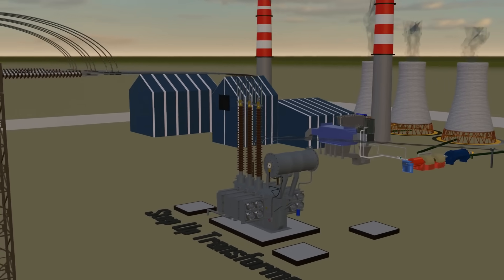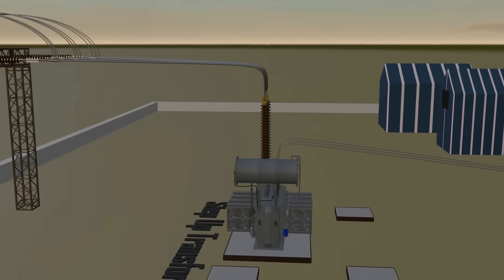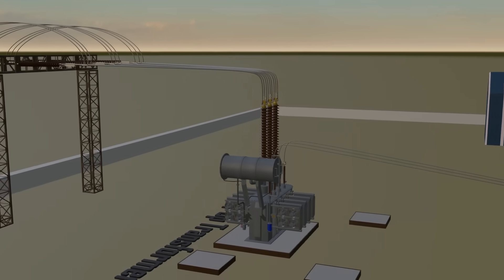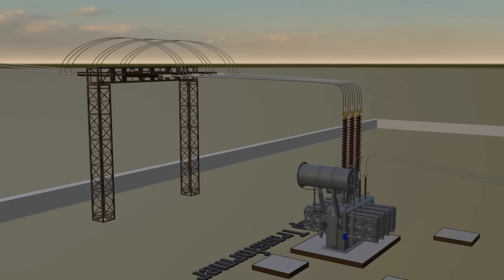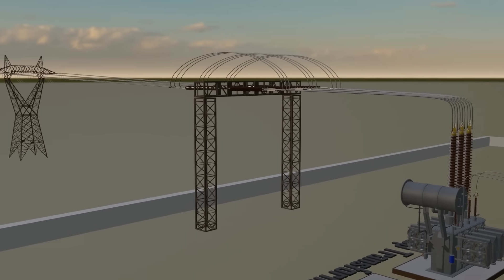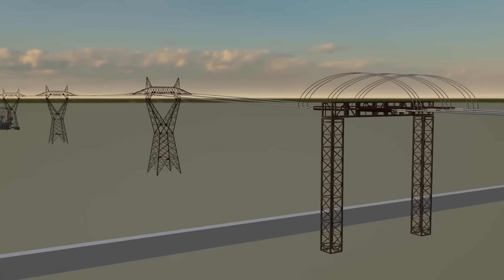Carrying 765 kV over long distances is challenging. Along the way, transmission lines face skin effect, corona loss, sag, and vibration. Let's unpack each one.